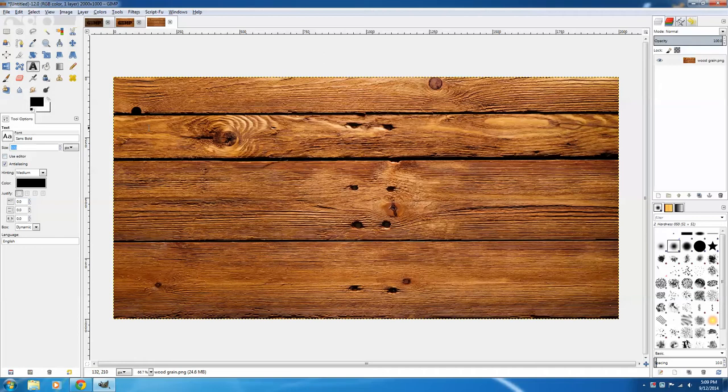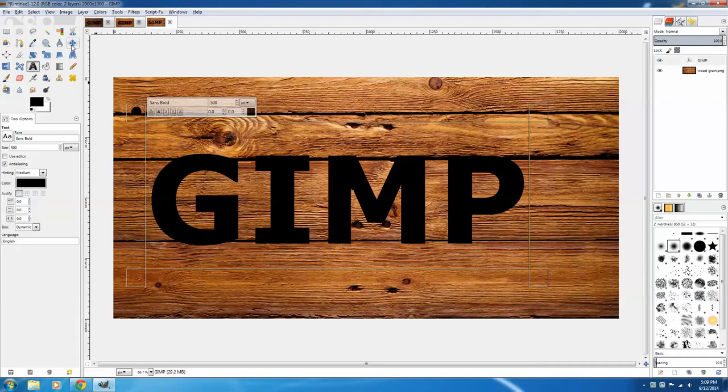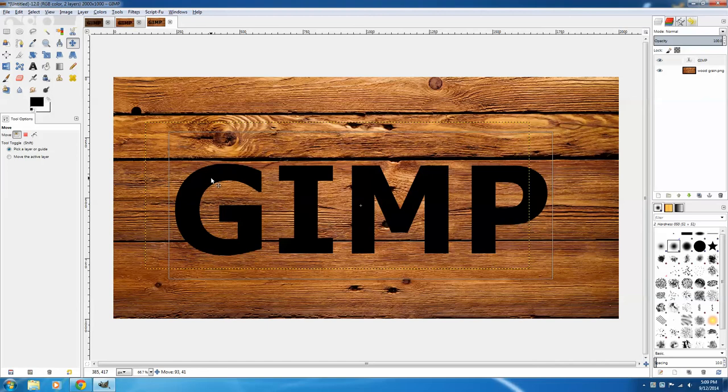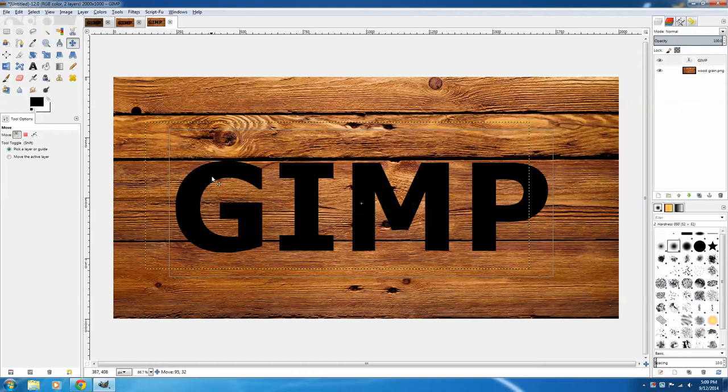and then to center it, click the Move Tool, and then click on the text and drag it into position. I don't want to drag it right over there, because when I displace the text later, it can cause some problems. So I'm going to stay away from that really dark line.